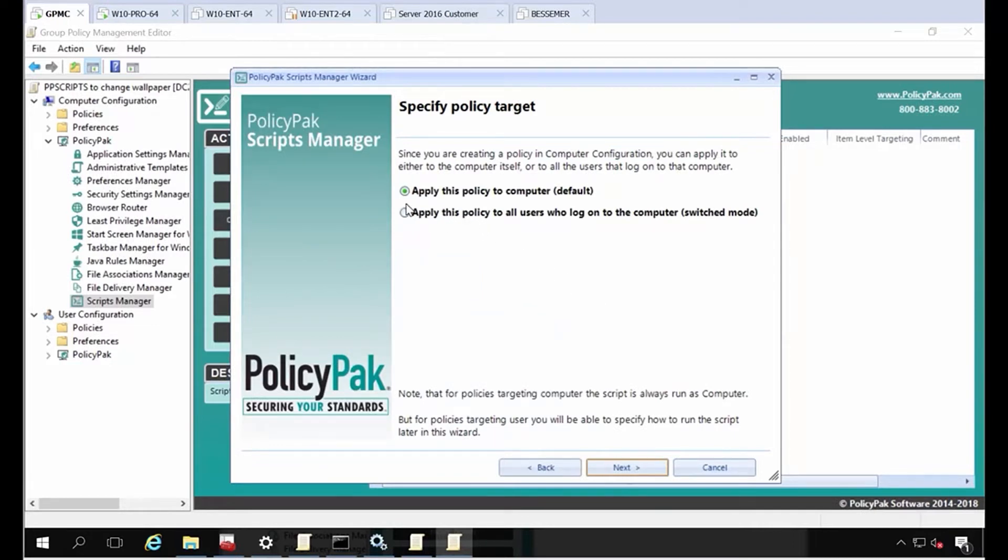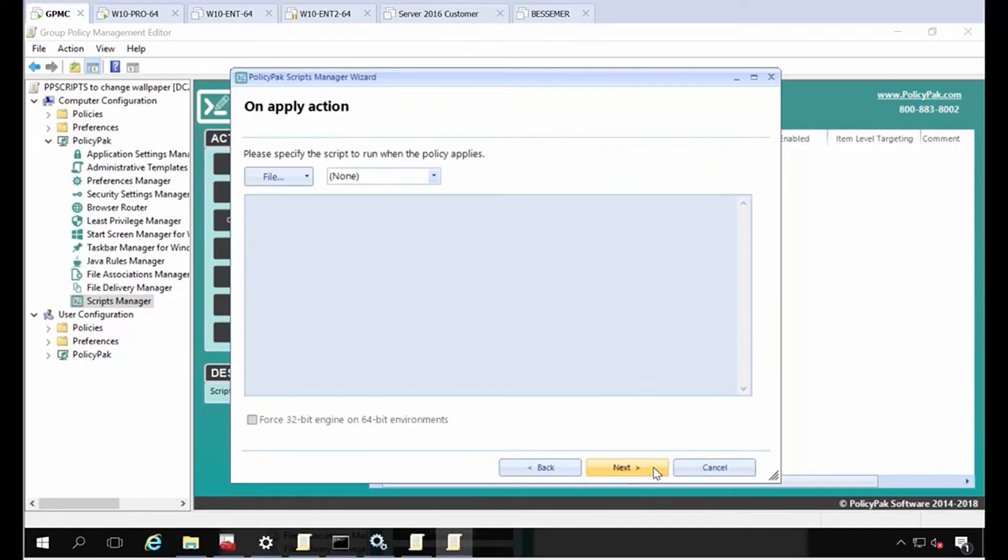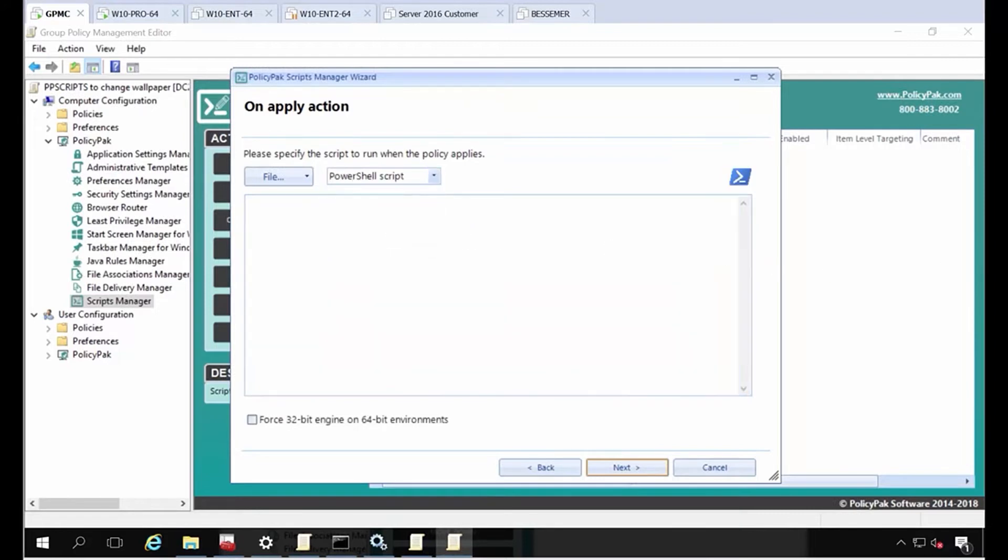I want to apply to the computer, which is what I want to do. I want it to apply to the computer, and then all users are going to pick this up. I'm going to make this a PowerShell script.